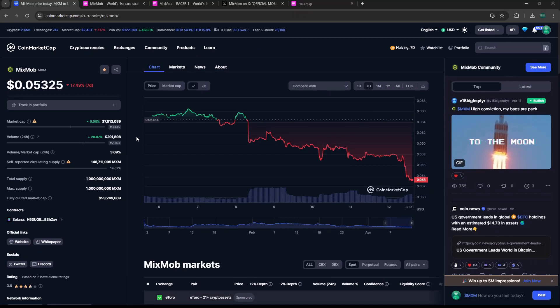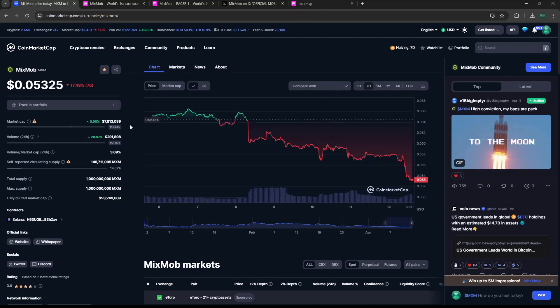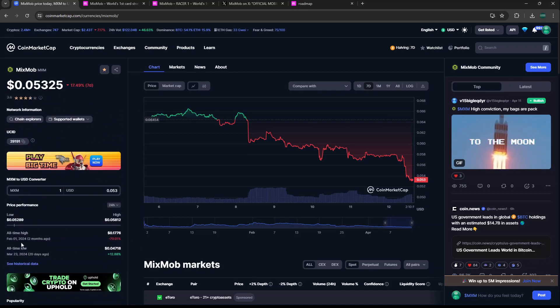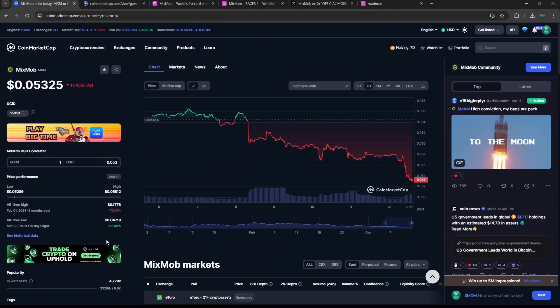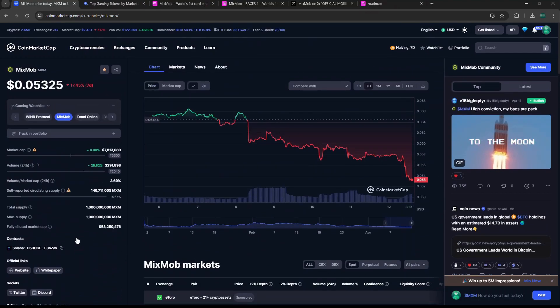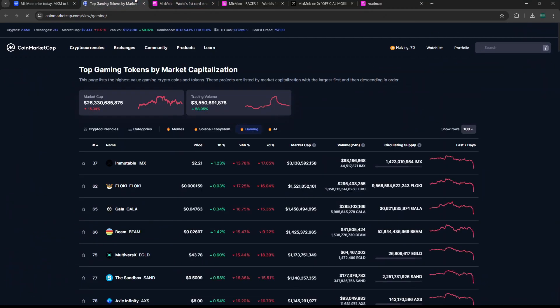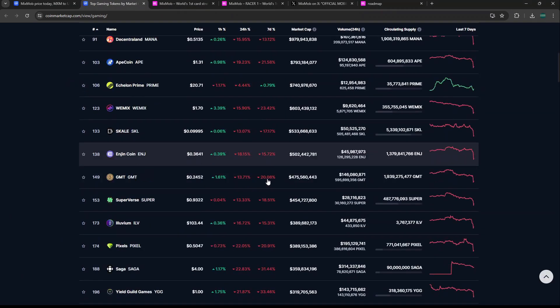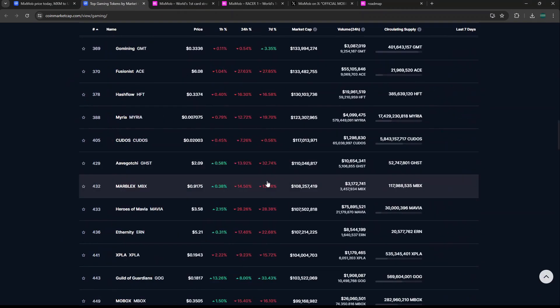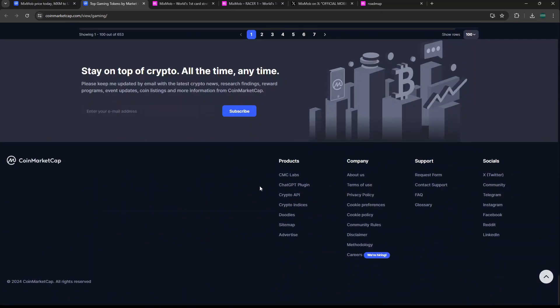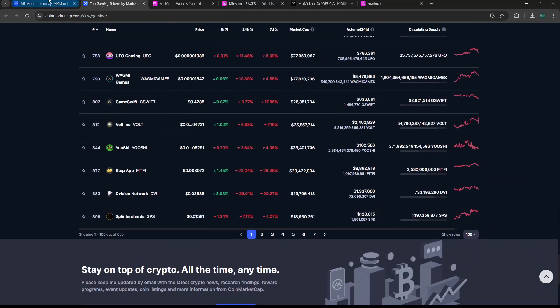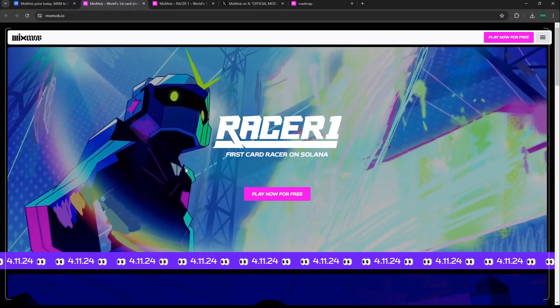Right now we can look at MixMob with their MXM token. Over the seven day period we see it's down almost 20%, which we see a lot of gaming projects are down over the seven days. If we take a look at gaming as a whole, it's not pretty. Over the seven day and 24 hours almost everything is in the red, so not surprising to see MixMob down so much.